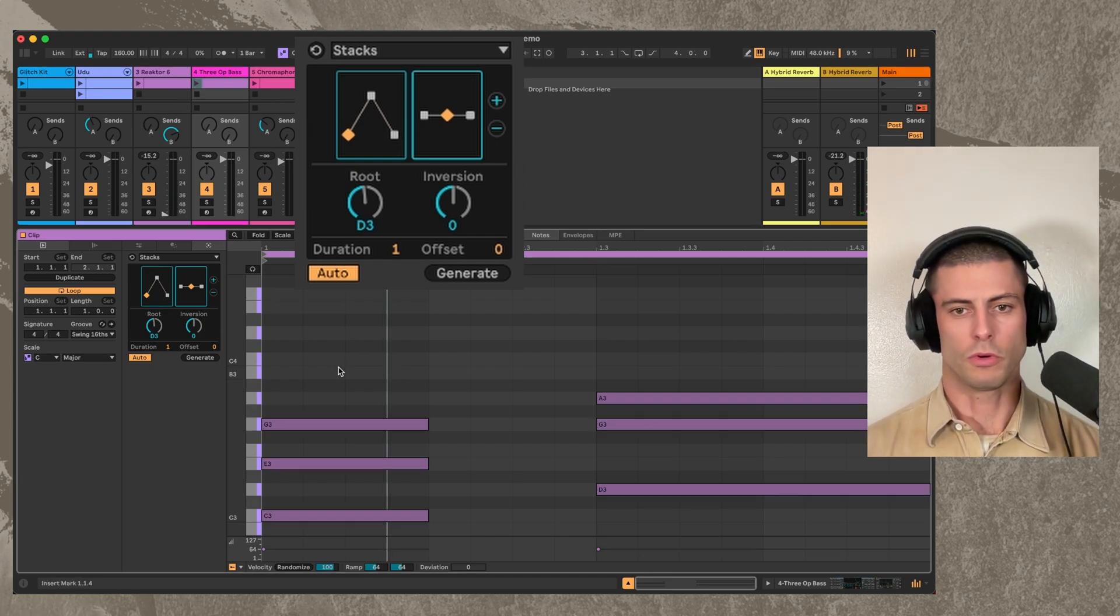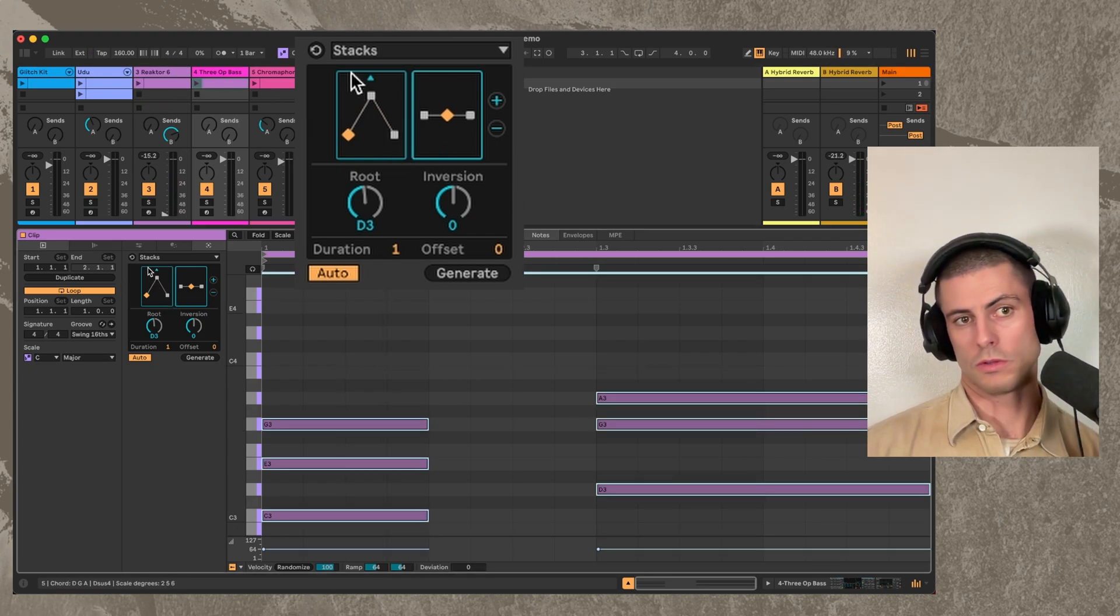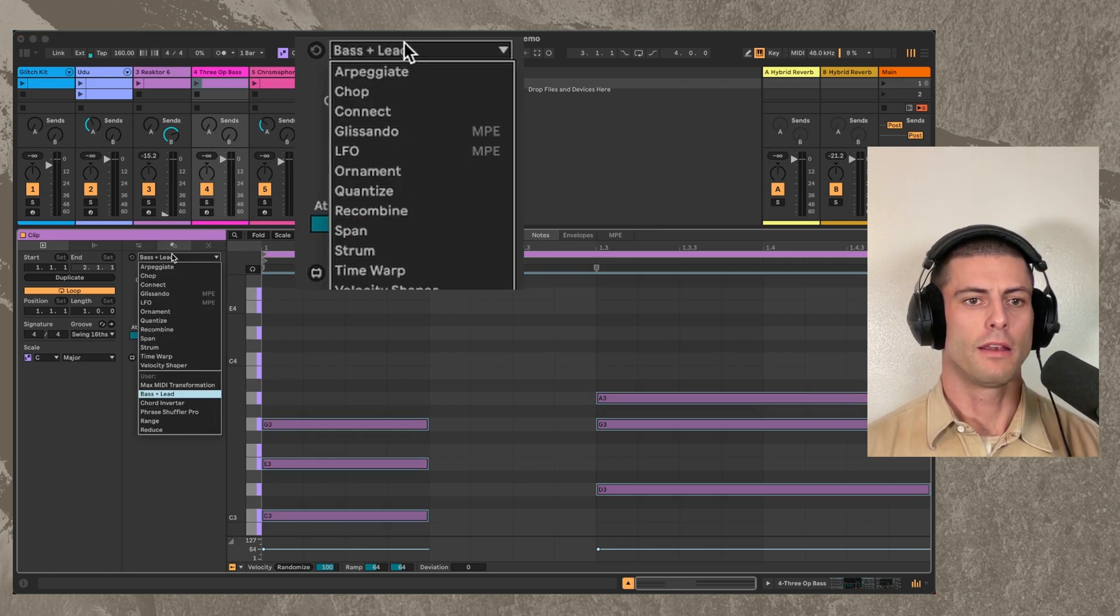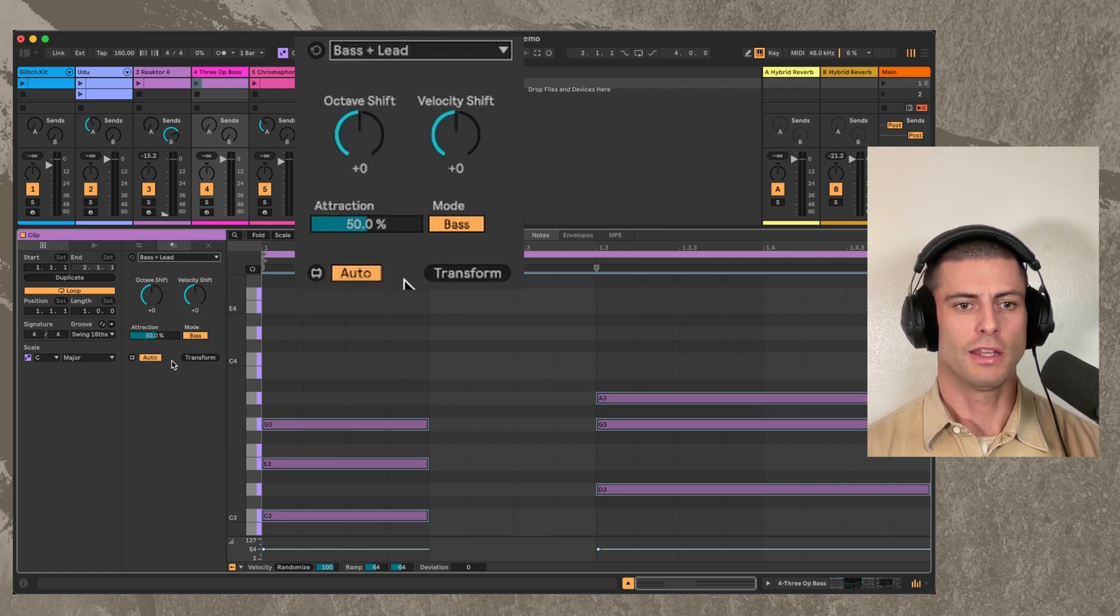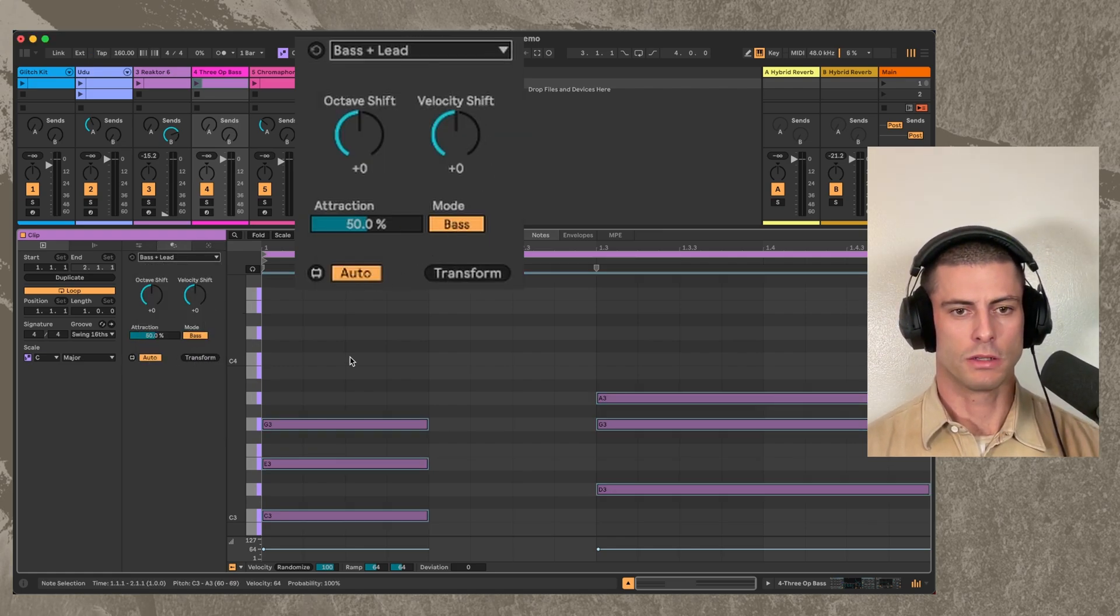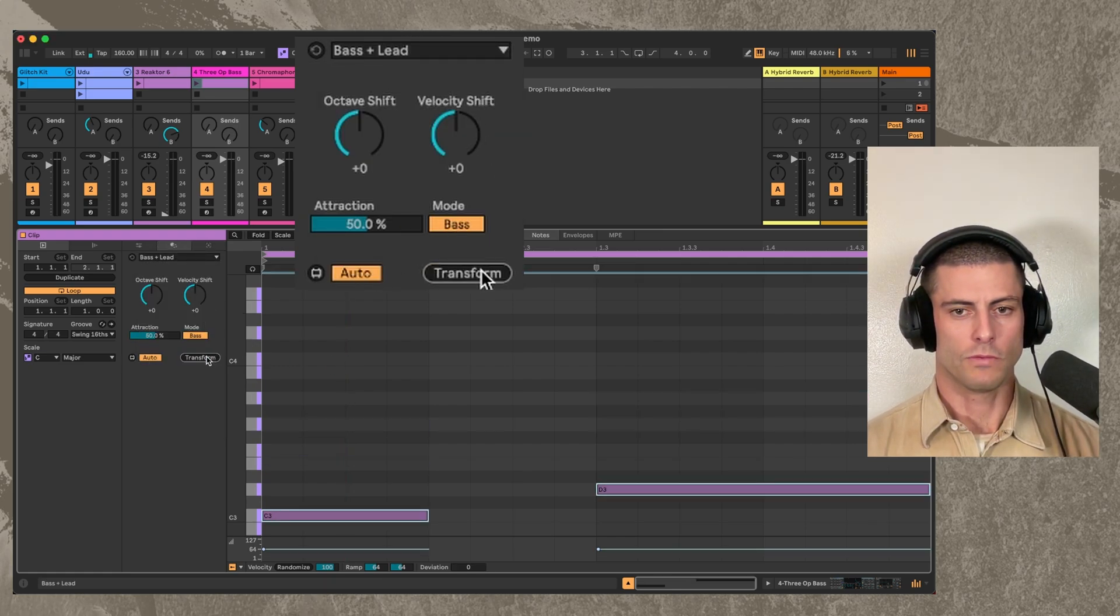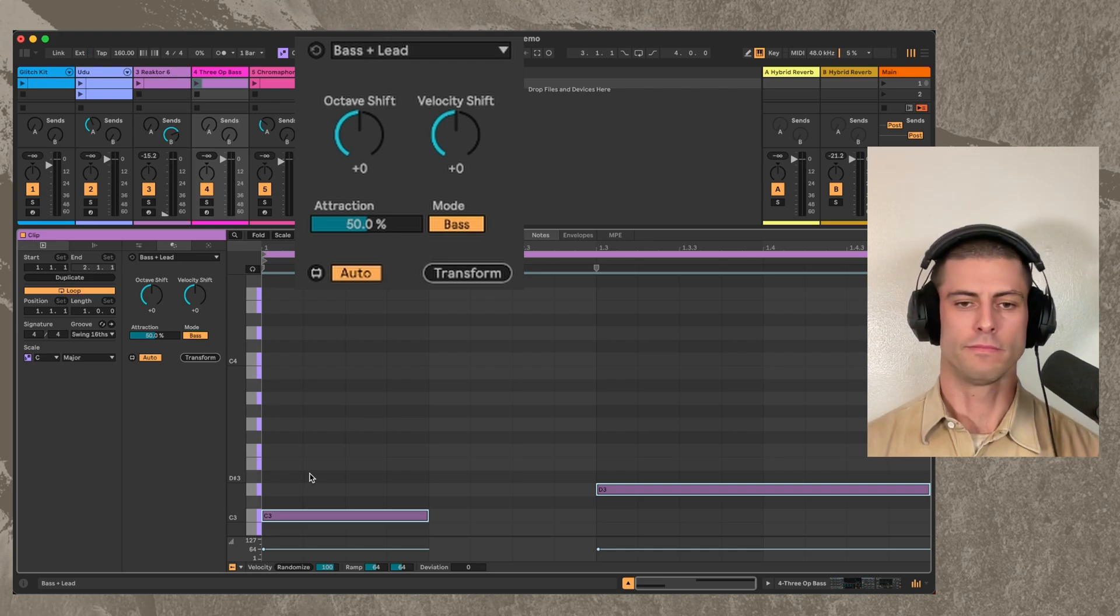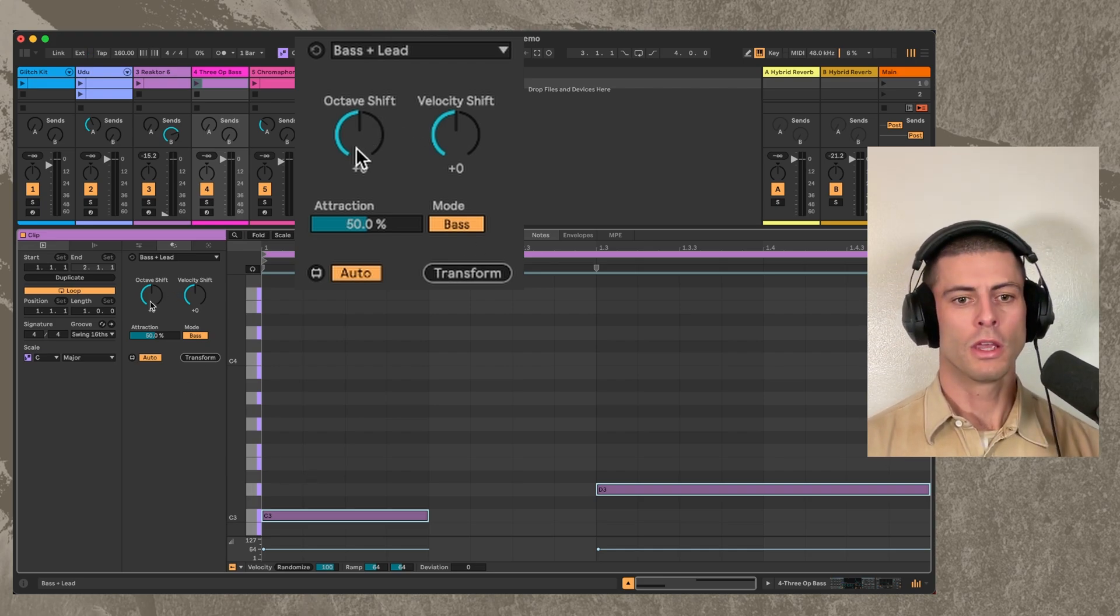So we have a chord progression here that maybe we're using somewhere in our track. I'm going to go to bass and lead and I'm going to hit transform, and it's just going to get rid of everything but the lowest notes.